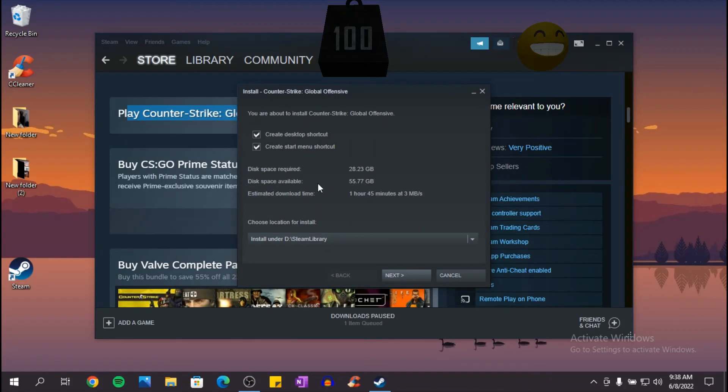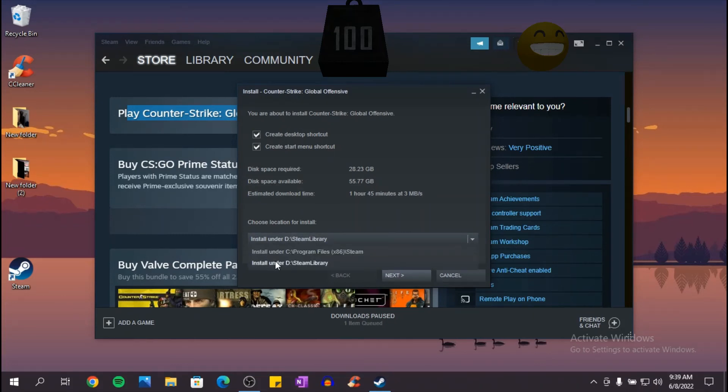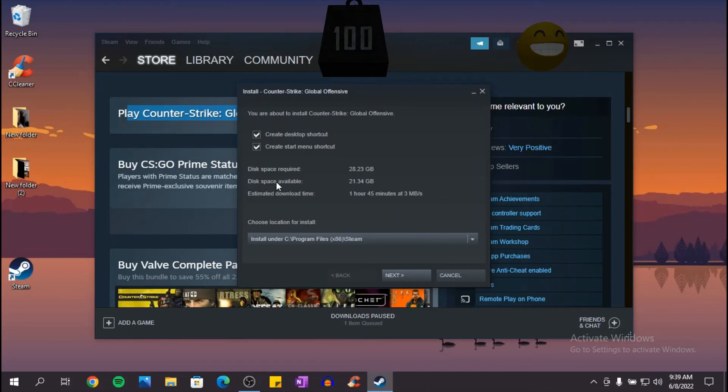You want to make sure that as you can see here, the disk space required is 28.23 gigabytes. I have the space, but if I go to C, as you can see here, the space available is 21.34 gigabytes.